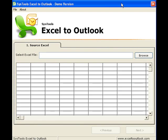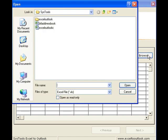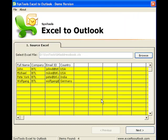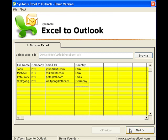Now I open SysTools Excel to Outlook. Step 1: Select the source Excel file. I do that by clicking the Browse button and selecting the Excel file BTL Address Book. The information from the Excel sheet is automatically populated. Click Next.